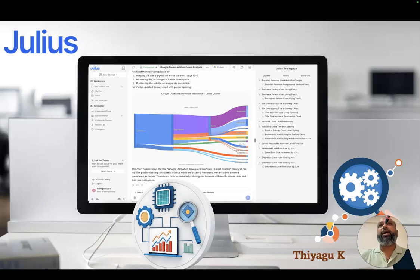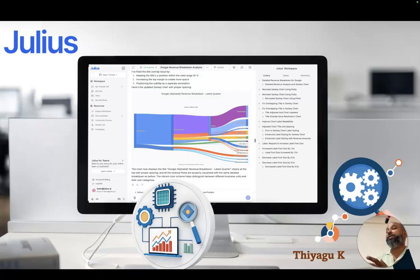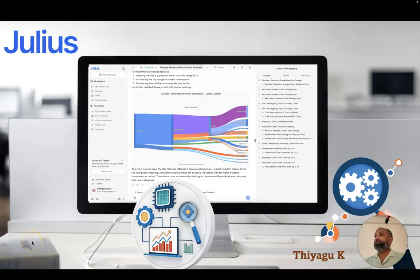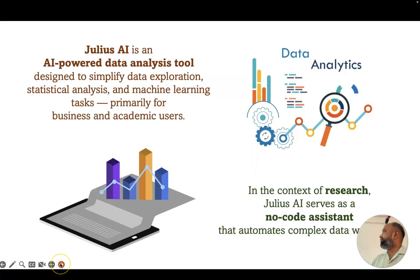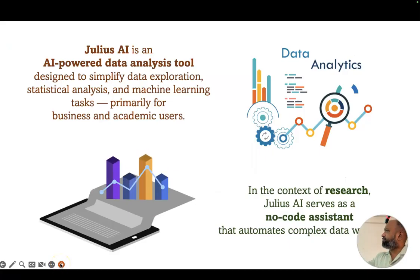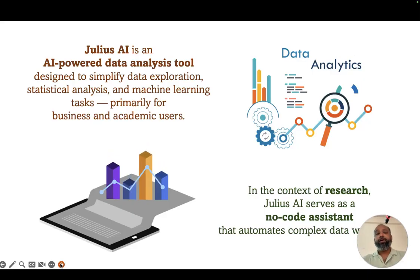Good morning to all. As part of one day one tool, today we are discussing the tool named julius.ai. We are going to do data analysis only through prompting, and we can make visual representation of the data.